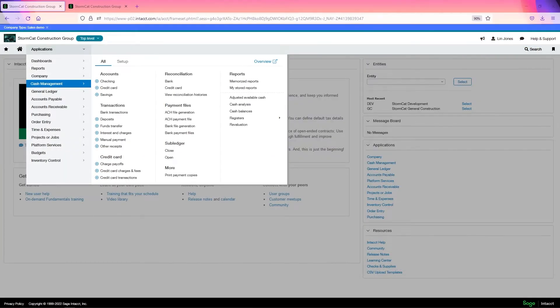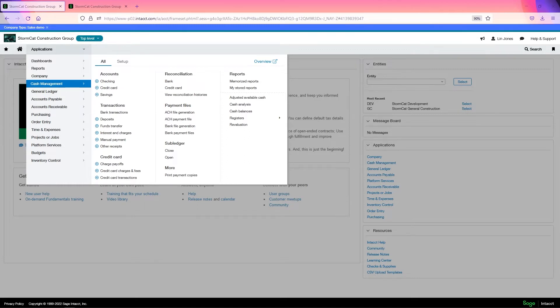Now undeposited funds is the account you use when you hold checks and cash payments that you're collecting for future deposits. As you collect the checks and cash, you can enter these payments into Intacct even though you don't know when you'll make the deposit or to what bank.